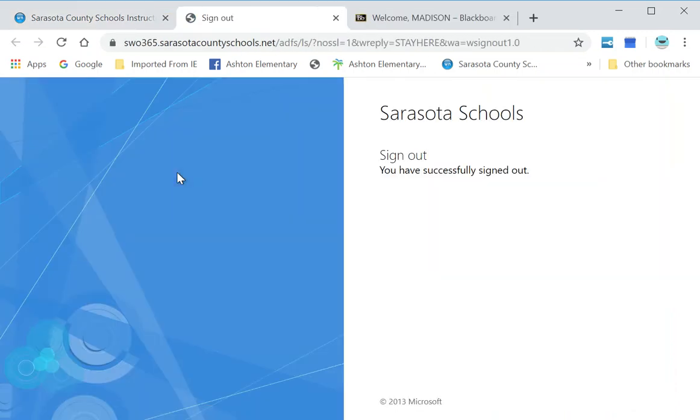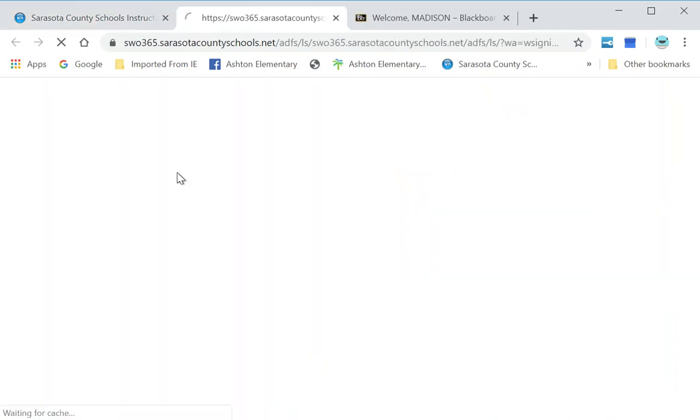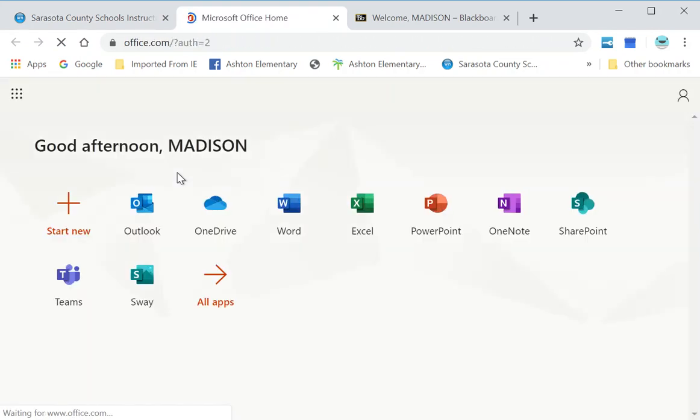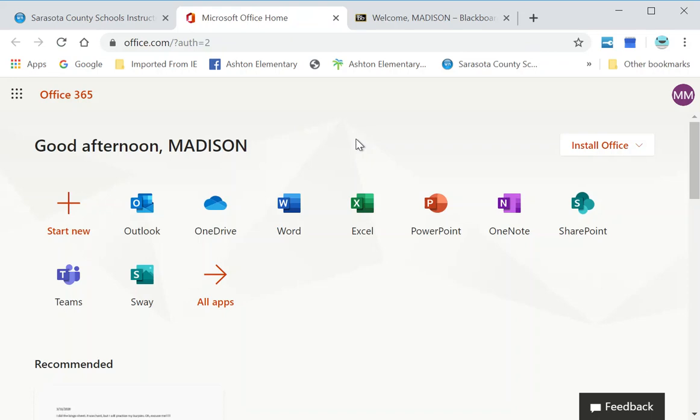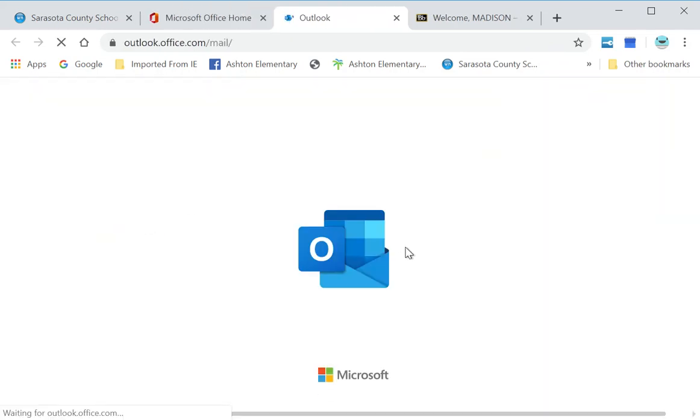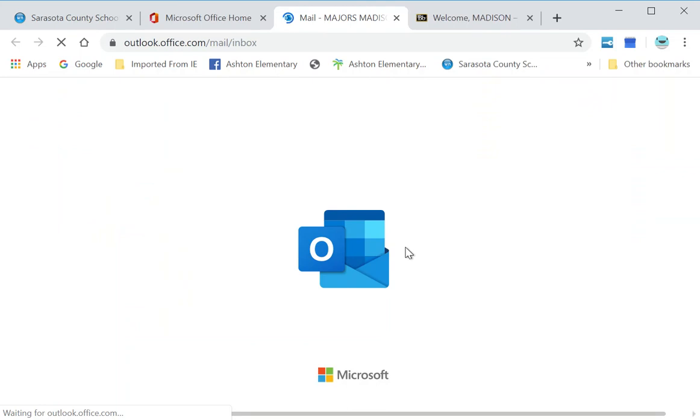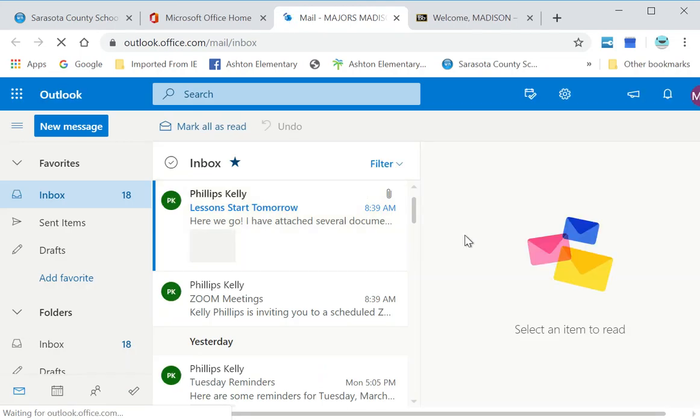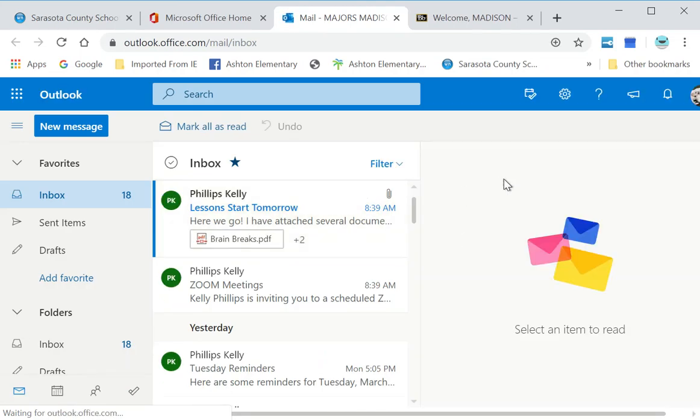We use Outlook for our email. You can email friends or your teachers because they would love to hear from you. I'm going to open up Outlook, and some of you might even be getting emails from your teacher. As you can see, Madison got an email from Mrs. Phillips already. I'll save that for Madison to open.